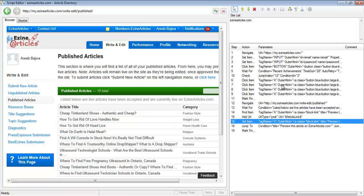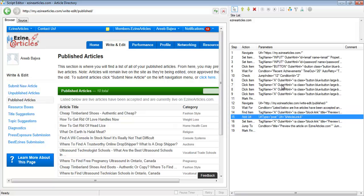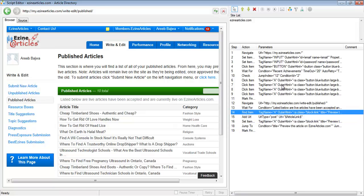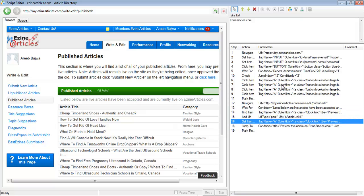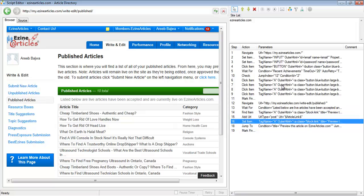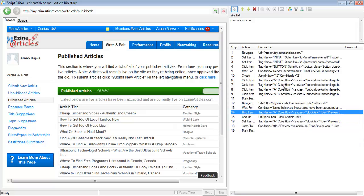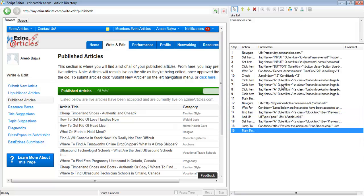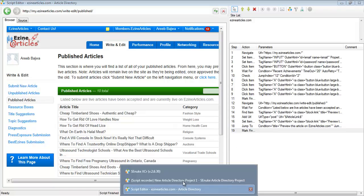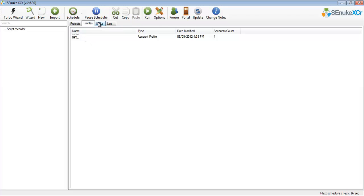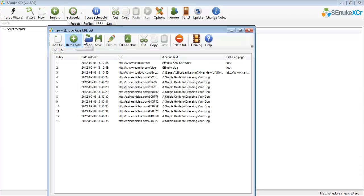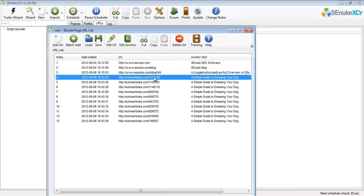OK, so now it's done three URLs. It's going to do ten of these, I believe. There we go — it extracted all the URLs and then it went to mark finished. Now let's go into the URL list — and these are all our URLs right here.